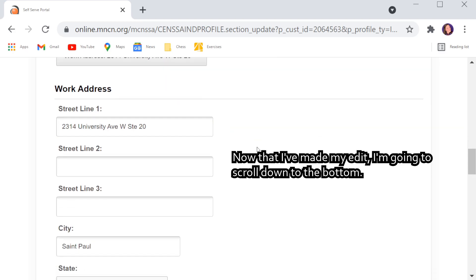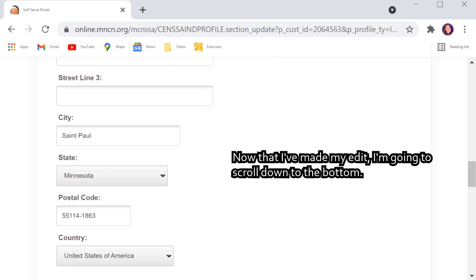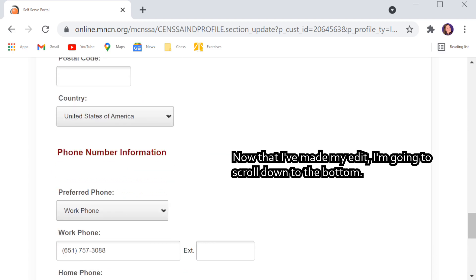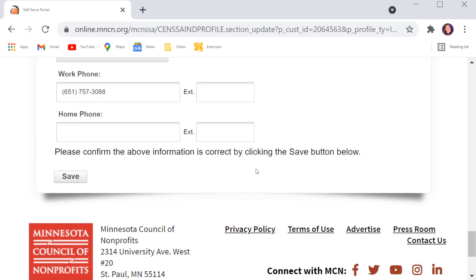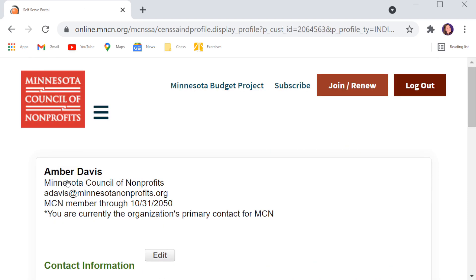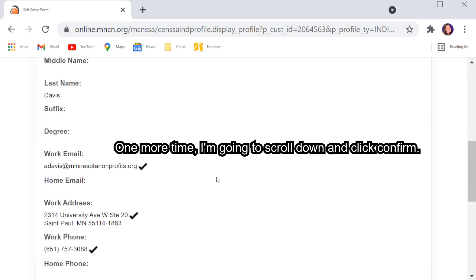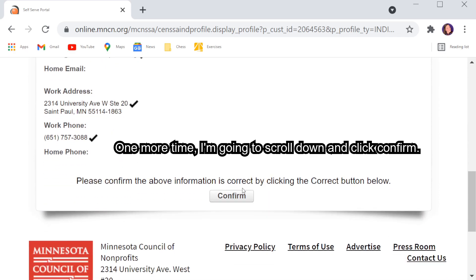Now that I've made my edit, I'm going to scroll down to the bottom and click save. One more time, I'm going to scroll down and click confirm.